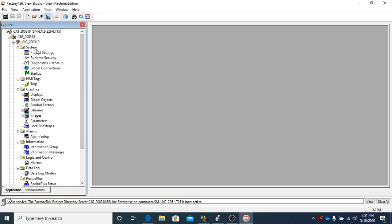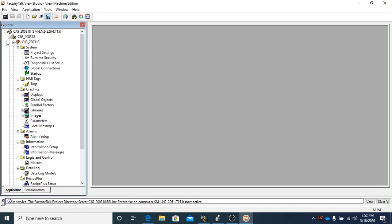One of the things I want to make sure that you know is that this is all there is to it to start a new application. In Studio 5000 we call them projects, but in Factor Top View Studio it calls them applications. Basically, all of them are actually projects, but if you hear me saying anything about applications, then more than likely I am talking about a Factor Top View Studio file.